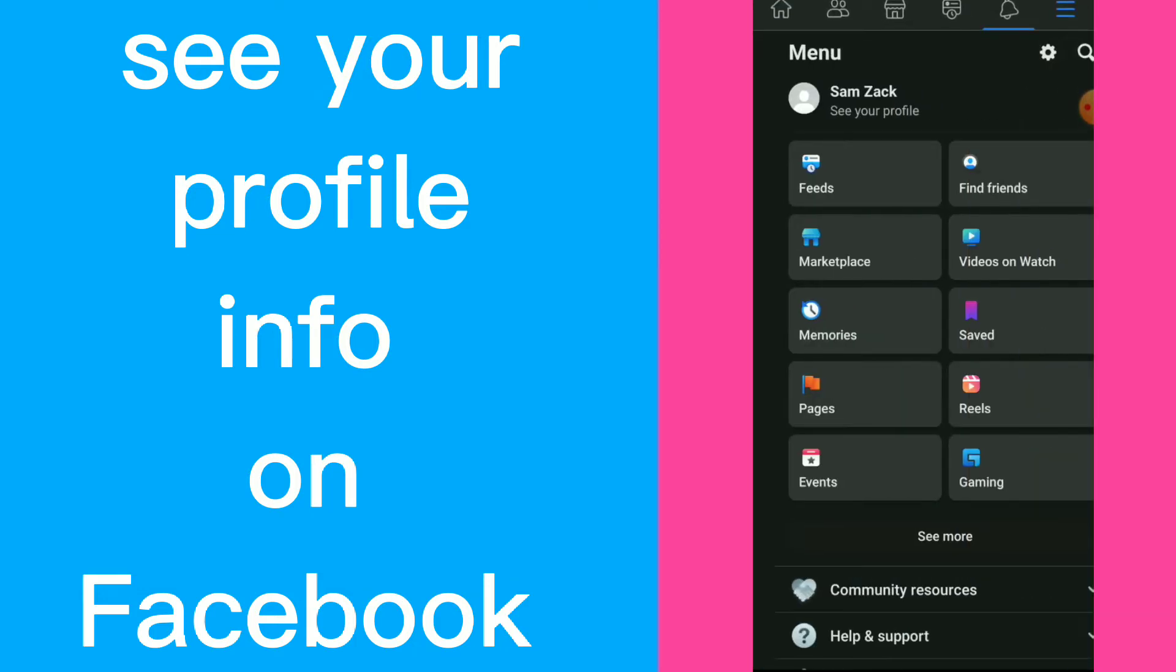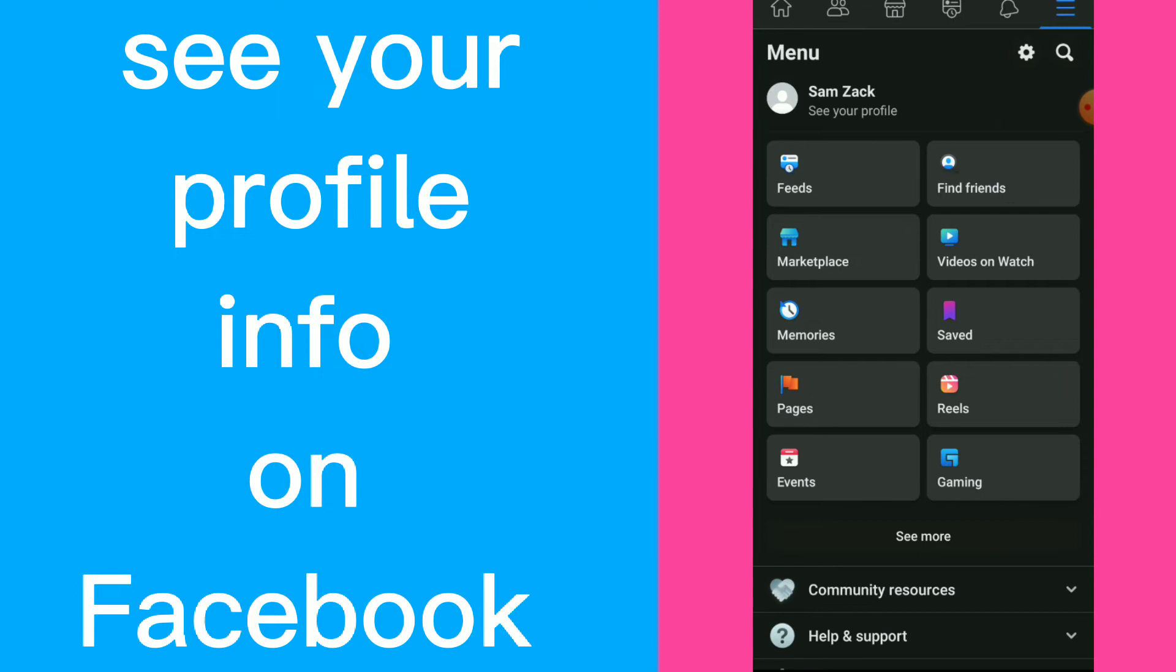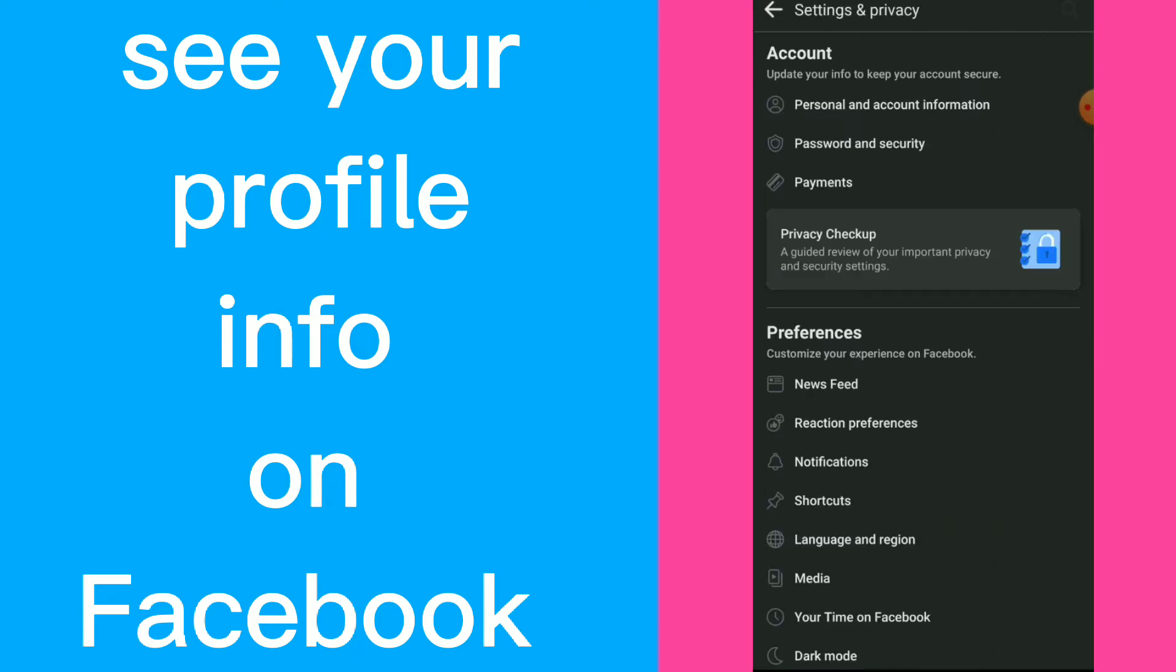Once you are here, click on those three lines up there and click on the settings icon beside the search icon.